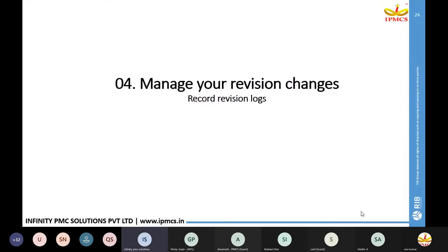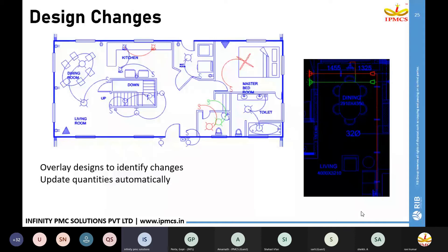Next we are going to see how revision logs are maintained and how we manage revision changes. You can prepare a revision log starting from revision number 1, 2, 3 and continue. Once the revision log is created, you can add your revised drawing and compare the older drawing to the newer drawing to see what has changed. Once you have an idea from the comparison, you can update your quantities automatically.